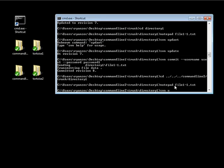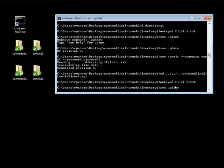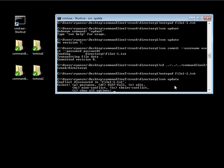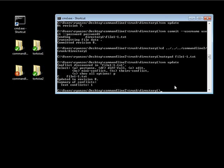We're going to do our svn update and we've got our conflict. Let's go ahead and hit P to postpone that. Notice file 1-1 now has a C next to it — that stands for conflict.